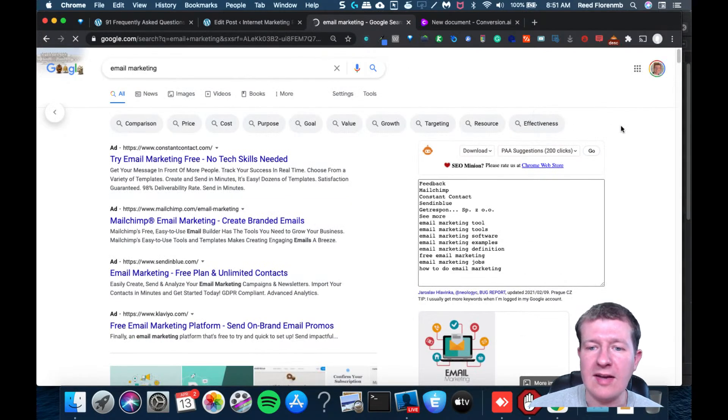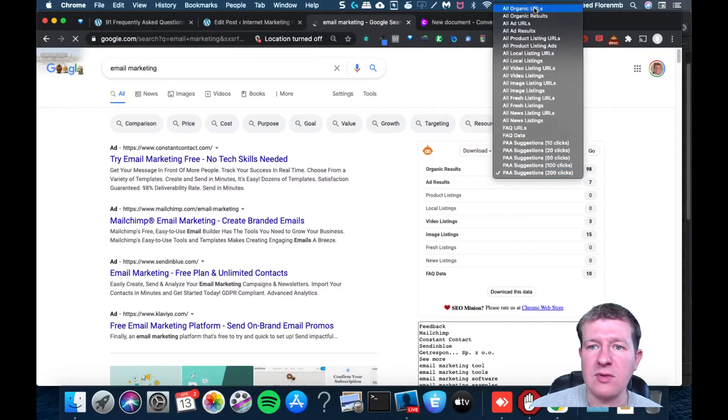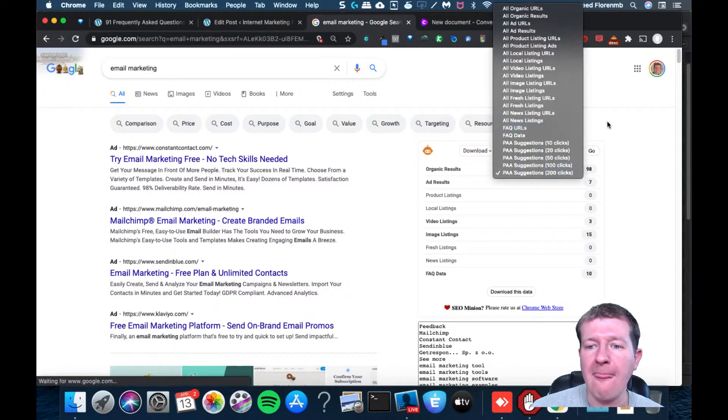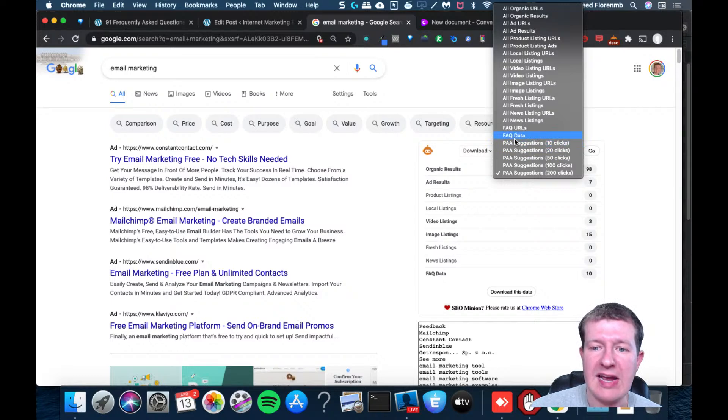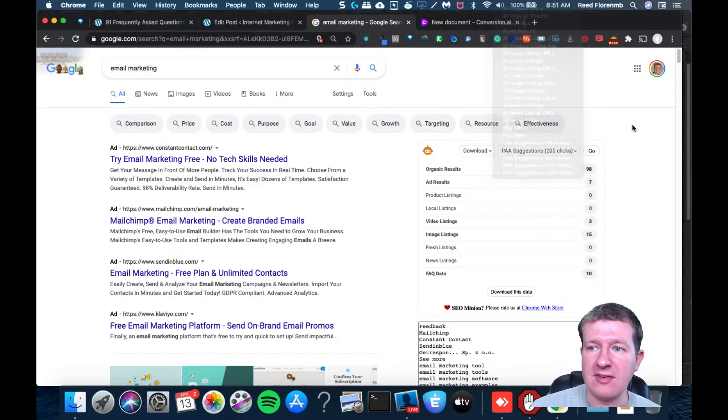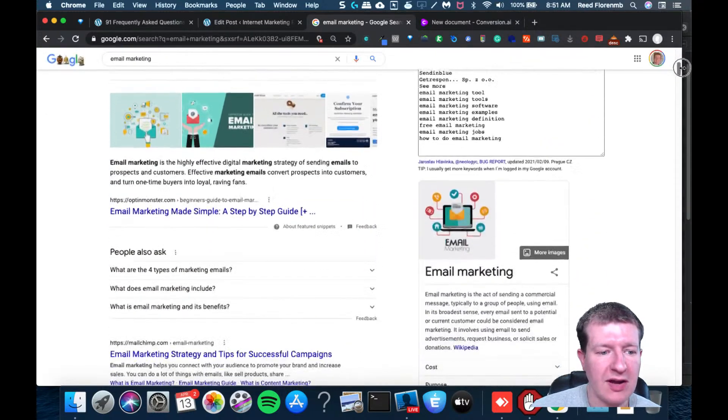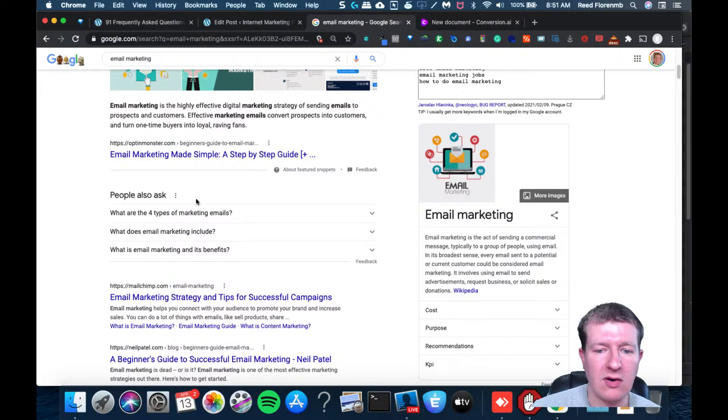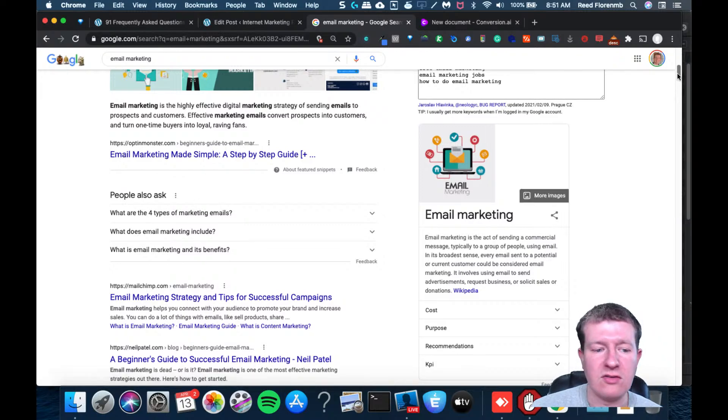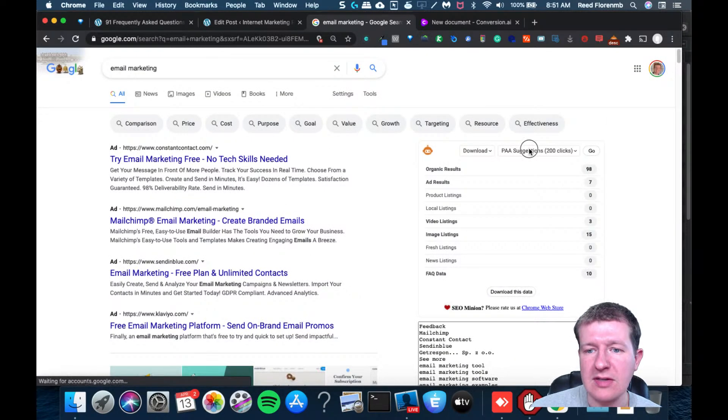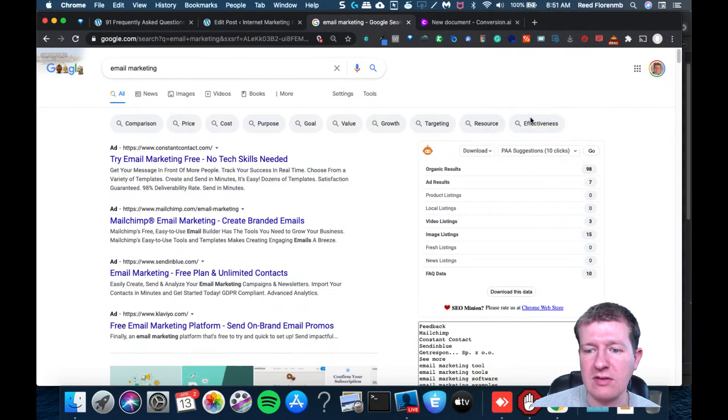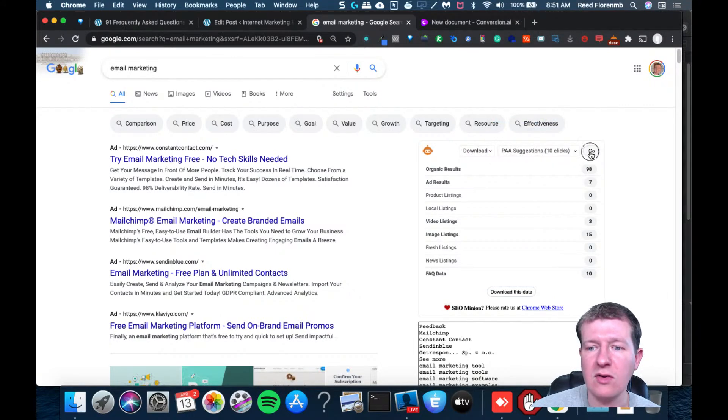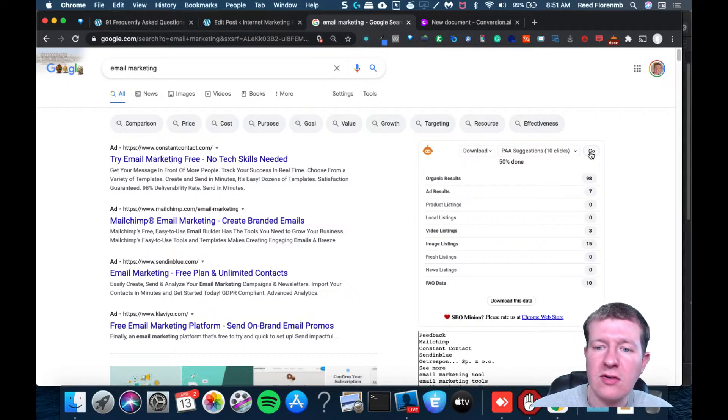What it does is it has a ton of things where it can download all sorts of stuff. One of the really nice things is it can download frequently asked question data and the people also ask suggestions. Let me show you what the people also ask are so you know what that is. That's this part of the search query. What I'm going to do is just have it download the first 10 clicks and I'll hit go.